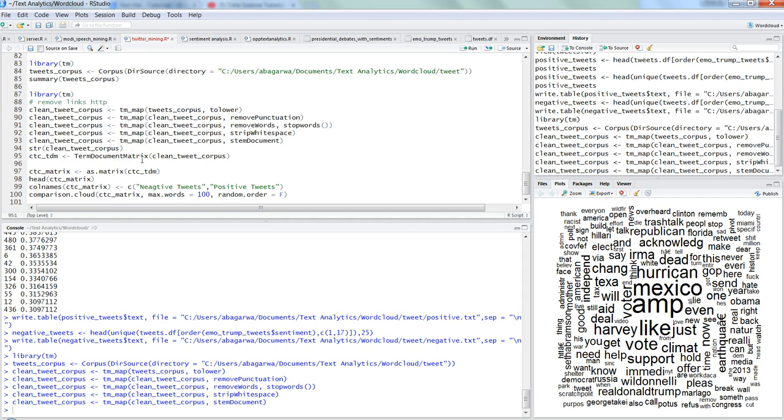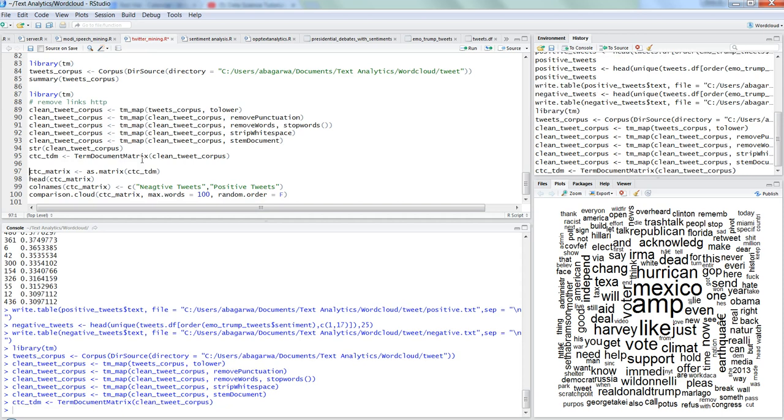Whenever any term is appearing in any document then in that way a positive or a one or zero is basically given and based on that frequency we are able to calculate how frequent or how many times a word is basically coming in each of the document and then produce a word cloud out of it. Once we do that, we have created the document term matrix and we need to convert it into a proper matrix to clearly segregate between the negative and positive tweets. We are using as dot matrix command to convert document term matrix into a matrix.